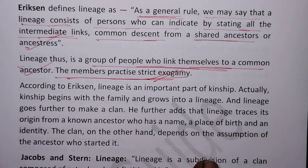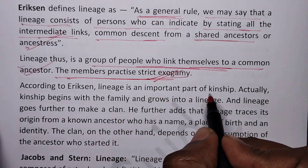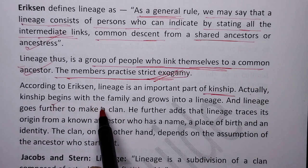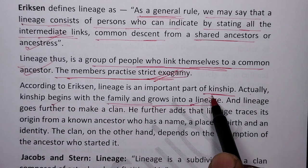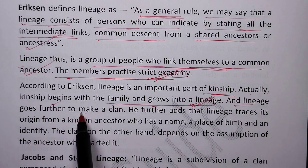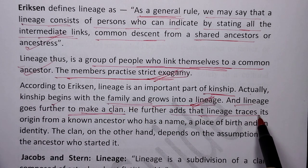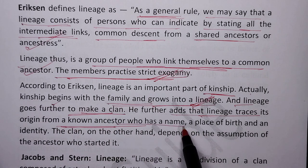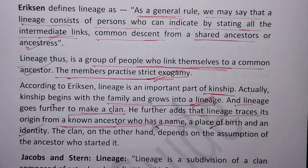According to Erickson, lineage is an important part of kinship. Kinship begins with the family and grows into lineage, and lineage goes further to make the clan. He further adds that lineage traces its origin from a known ancestor who has a name, place of birth, and identity.